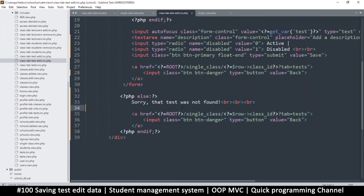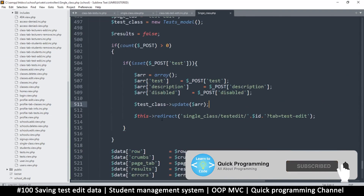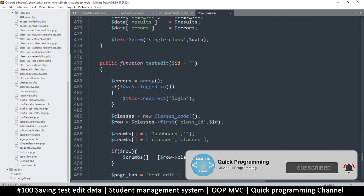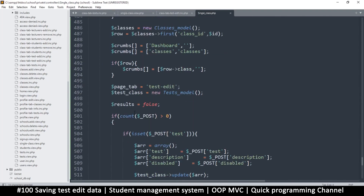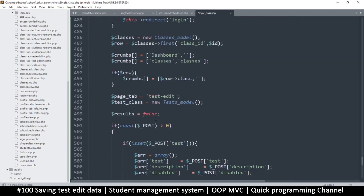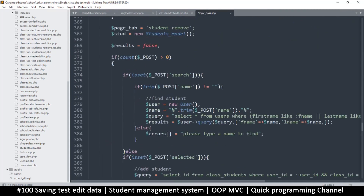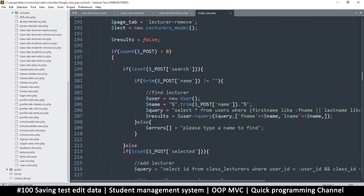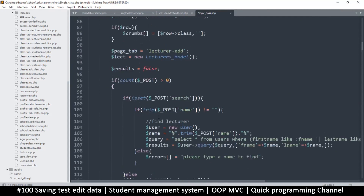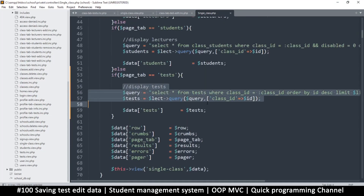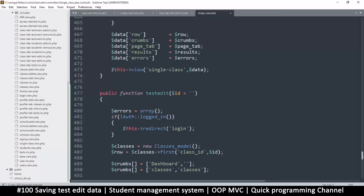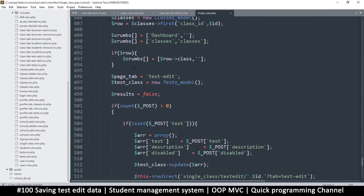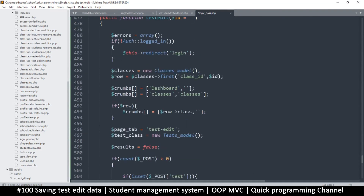Instead of wasting time here we'll figure it out, so let's go back to single class and test edit. We need to be able to read from the database here. I remember we had a query up in the index — it's quite far up — so I'll copy it from there.